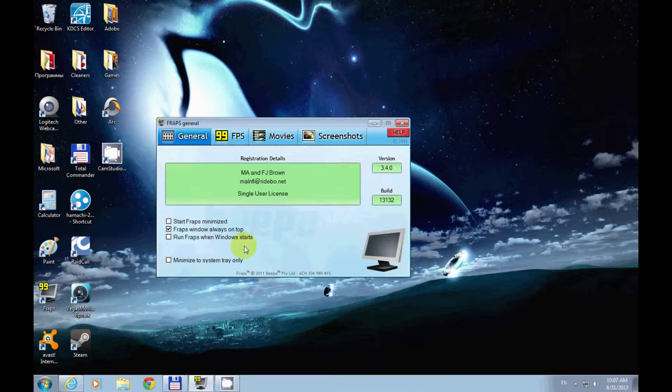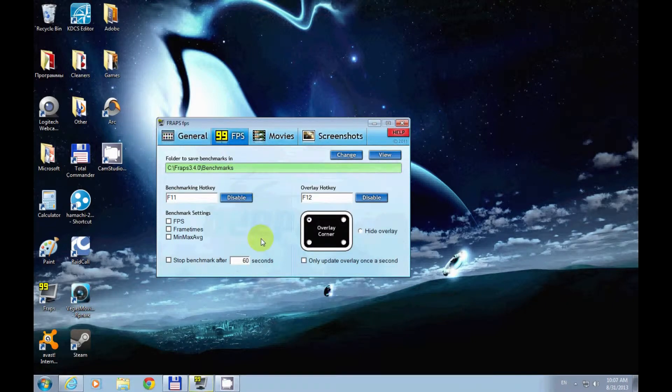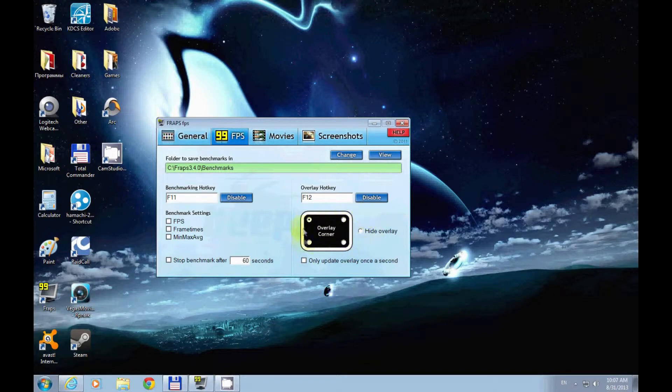desktop because my Fraps is being a little mean to me. Let's get started with the FPS tab. Pretty much all you need to know is this category, and that's what I told you about—the